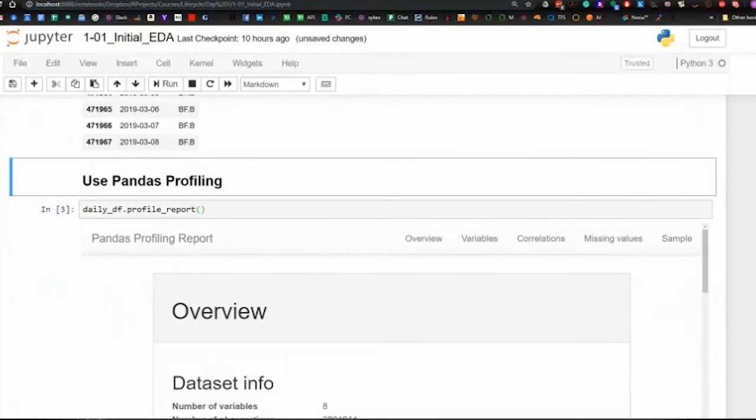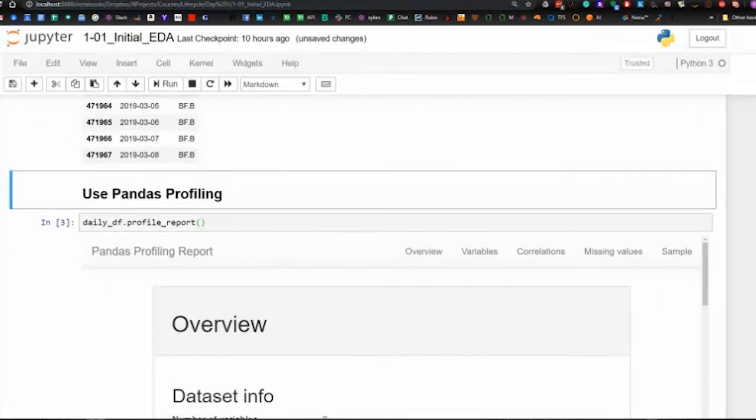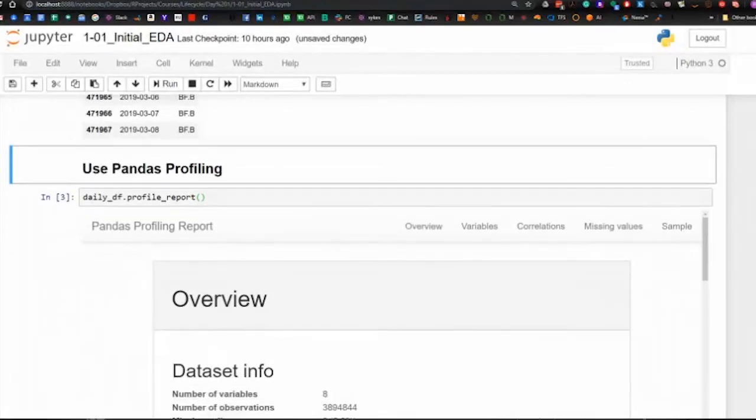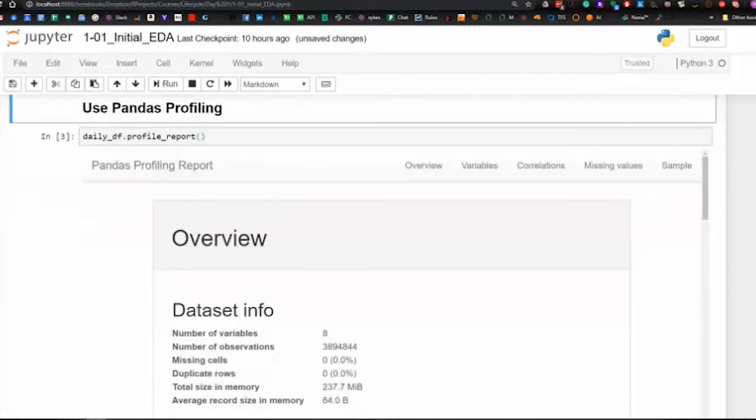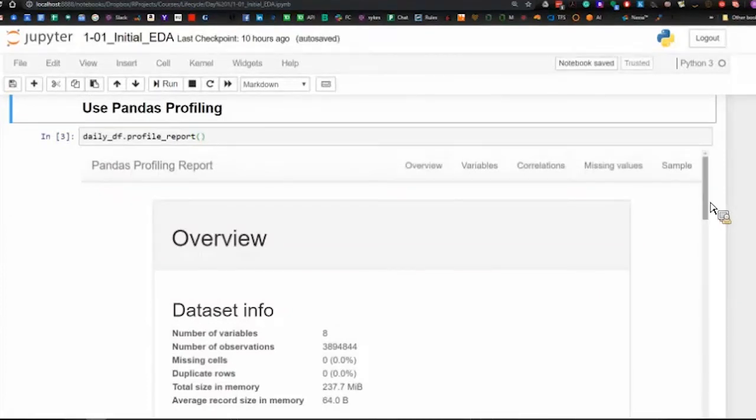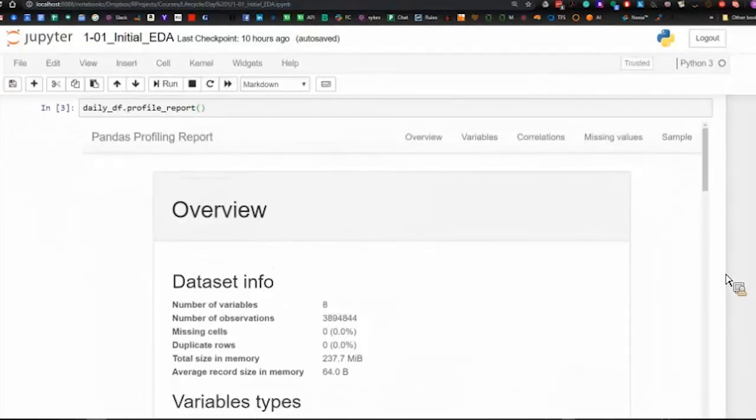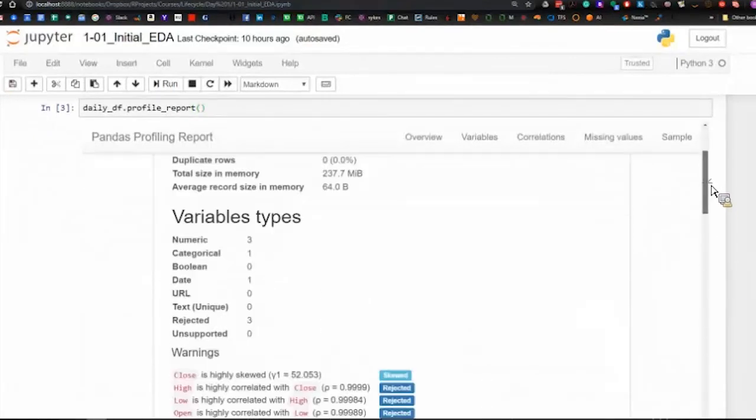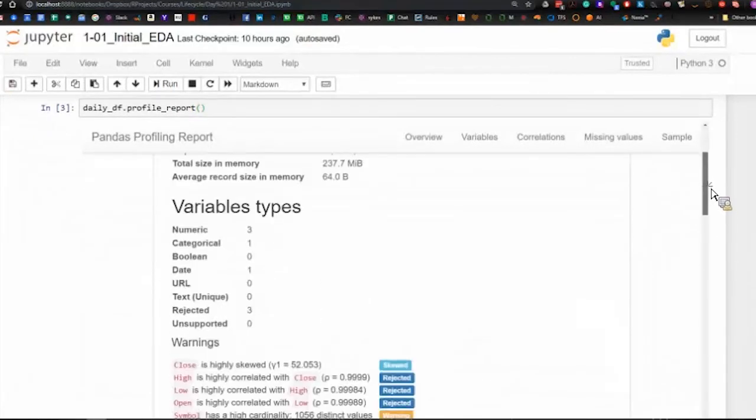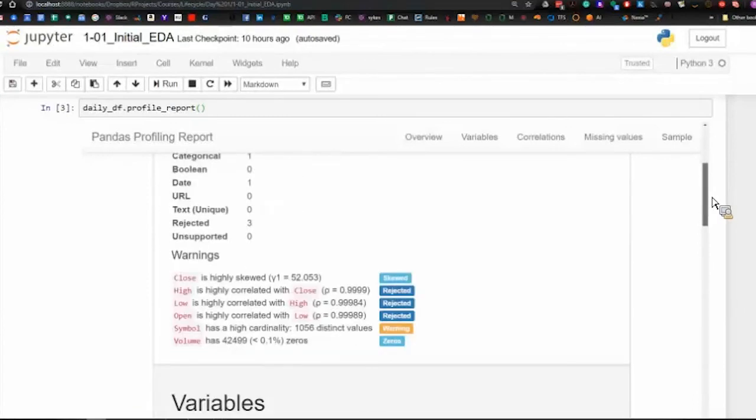Finally, we can do all of this exploratory work in one pass using pandas profile, which is a relatively new feature of pandas. It's been integrated with the latest, and that's why I've asked that you load the very latest version of everything.